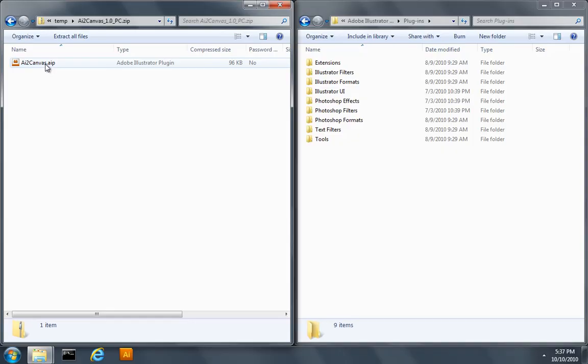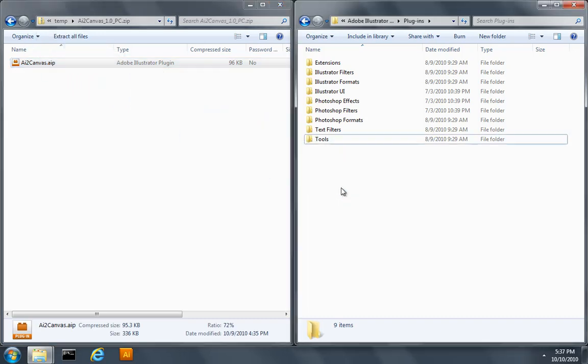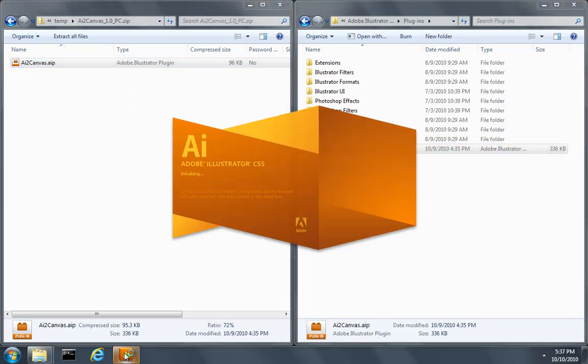Just download the file and extract it to your plugins folder. Start Illustrator and you're ready to go.